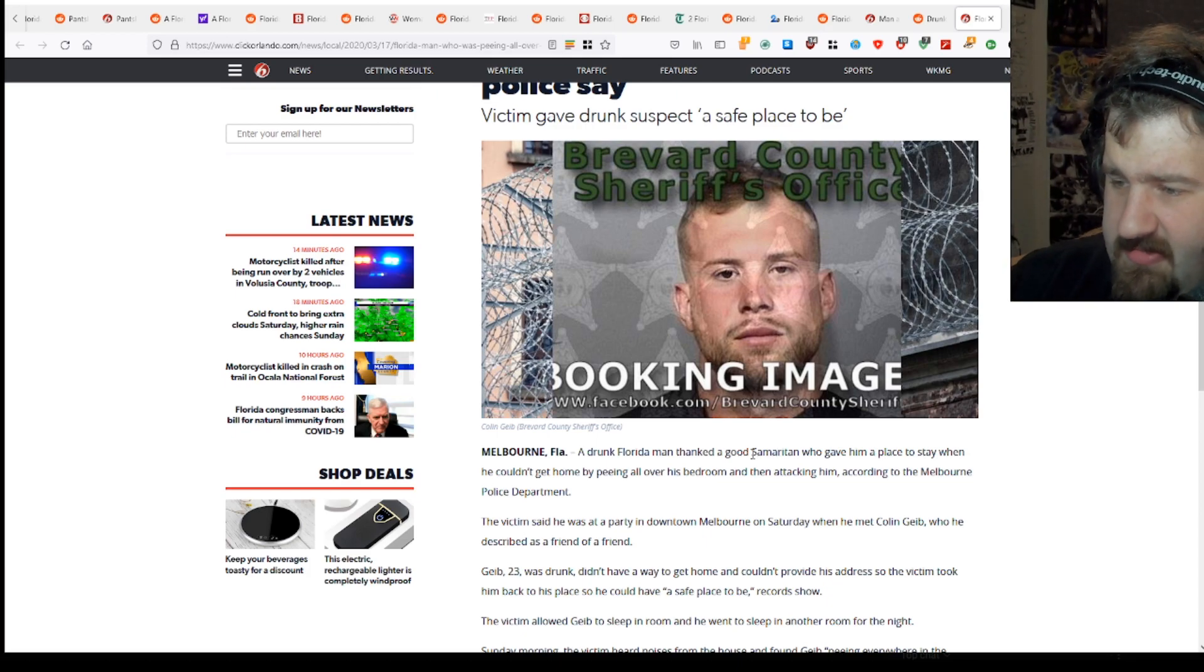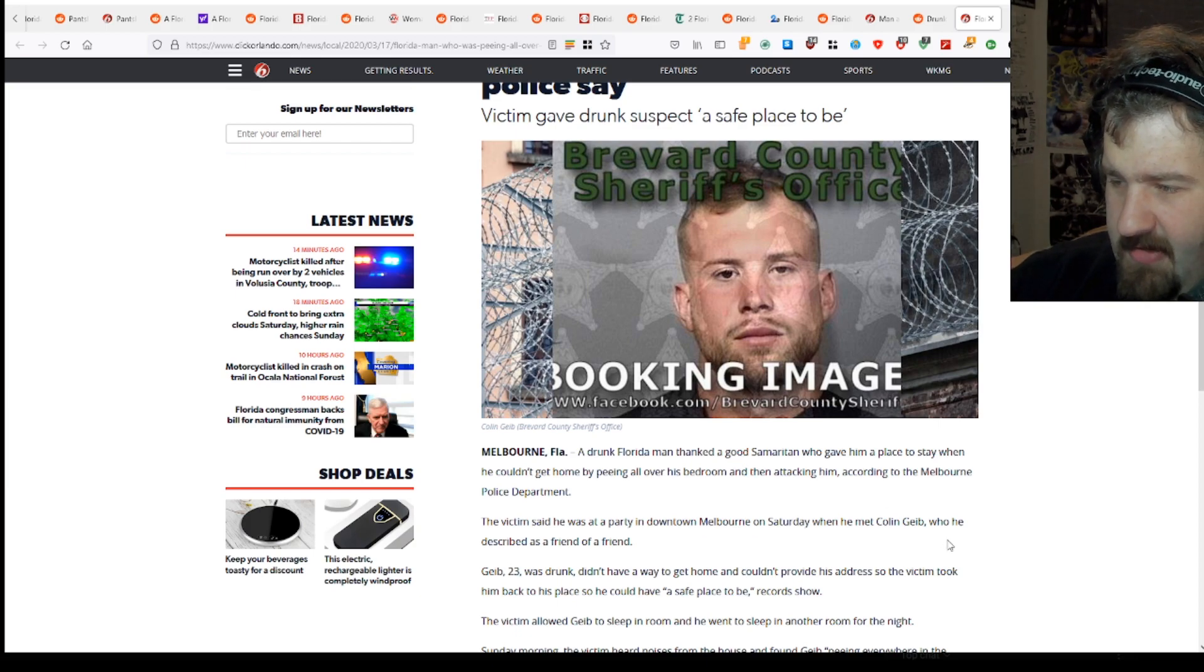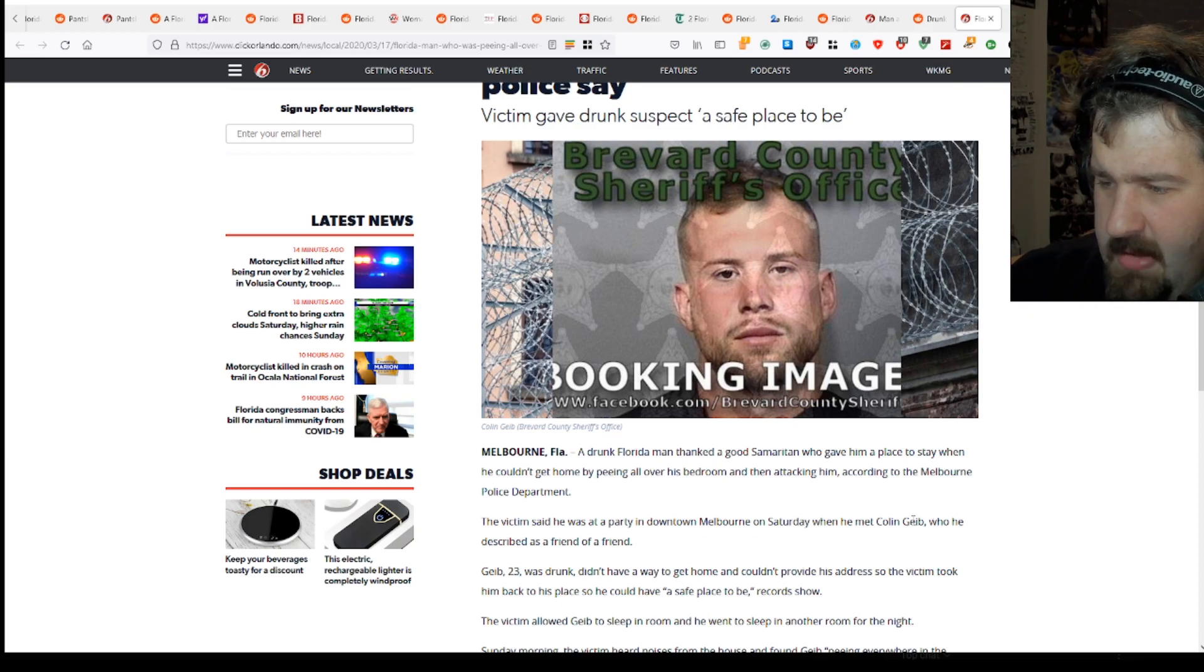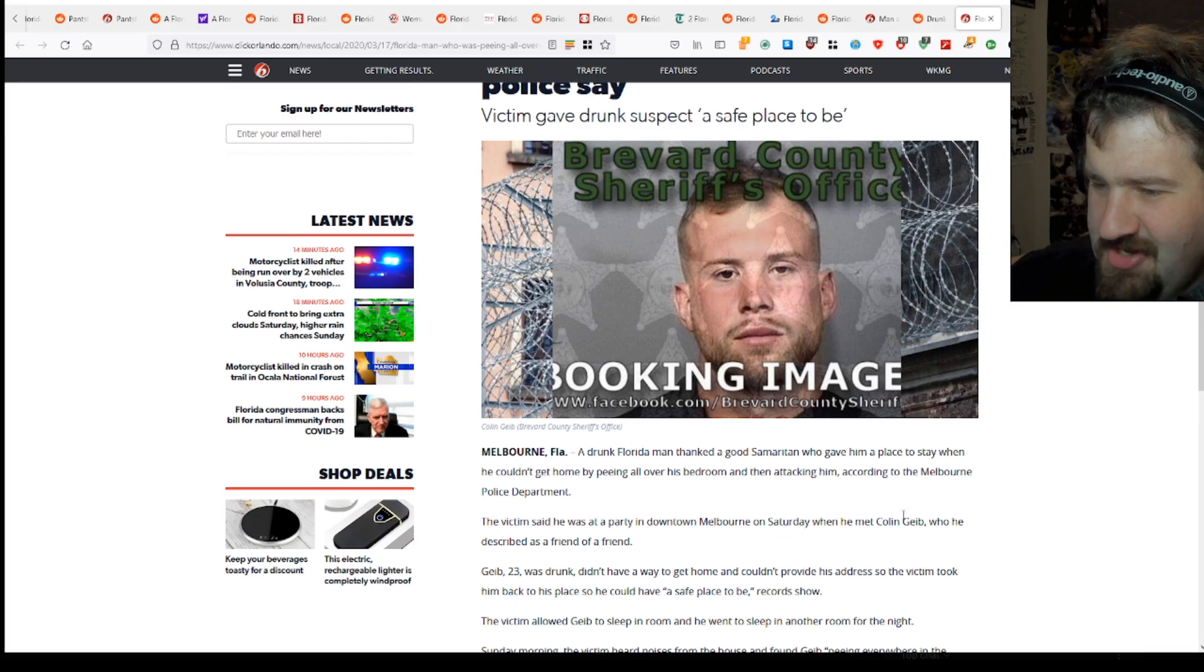The victim said he was at a party in downtown Melbourne on Saturday when he met Colin Geeb who was described as a friend of a friend. Geeb, 23, was drunk, didn't have a way to get home and couldn't provide his address, so the victim took him back to his place so he could have a safe place to be, the record show.